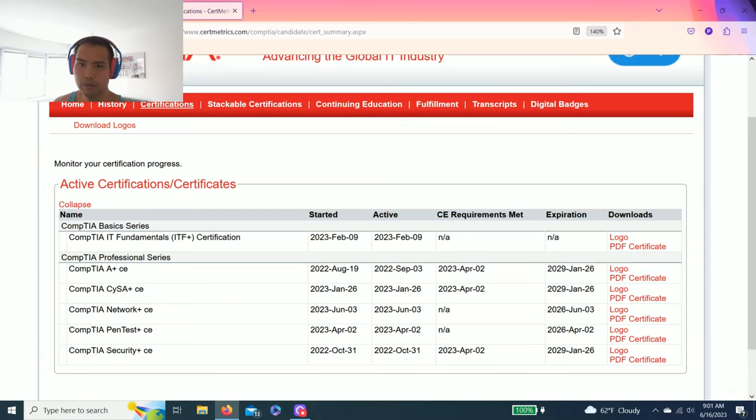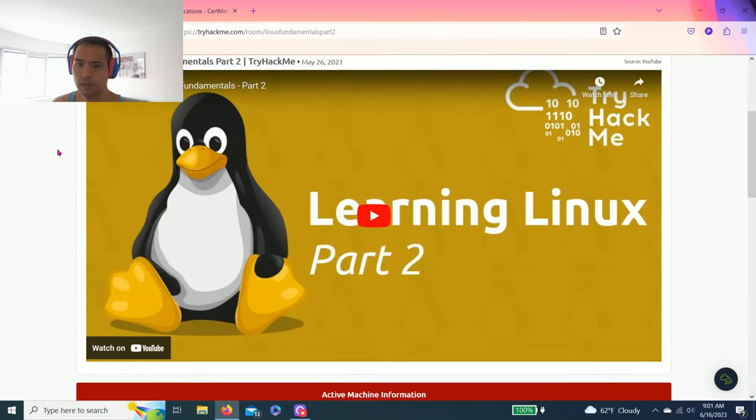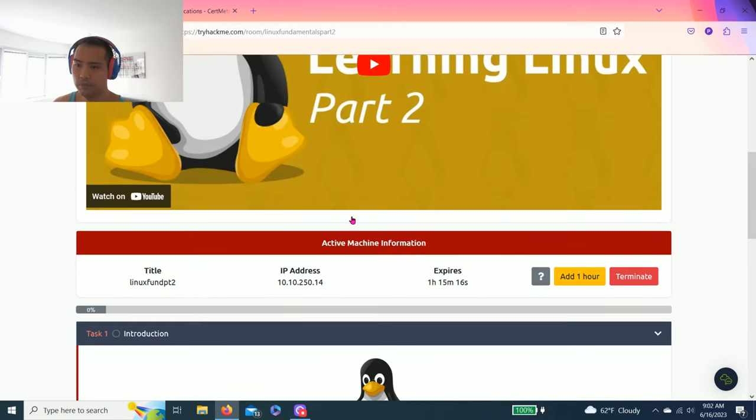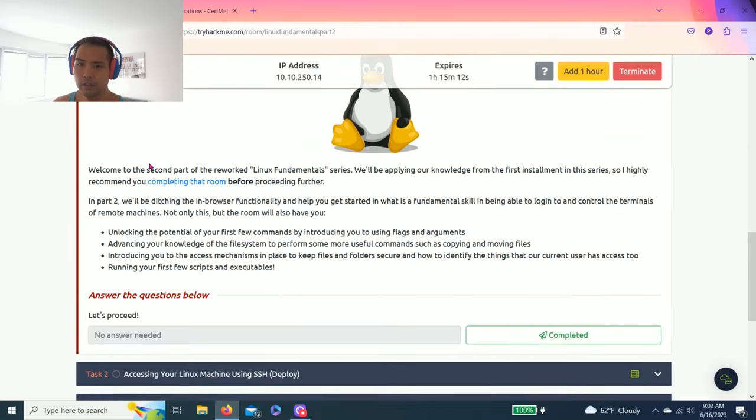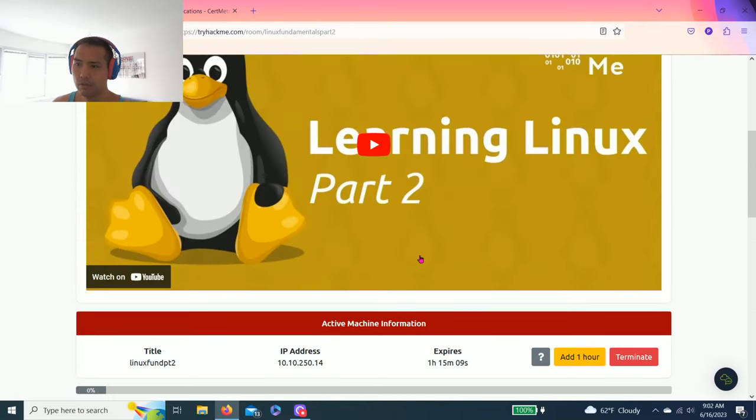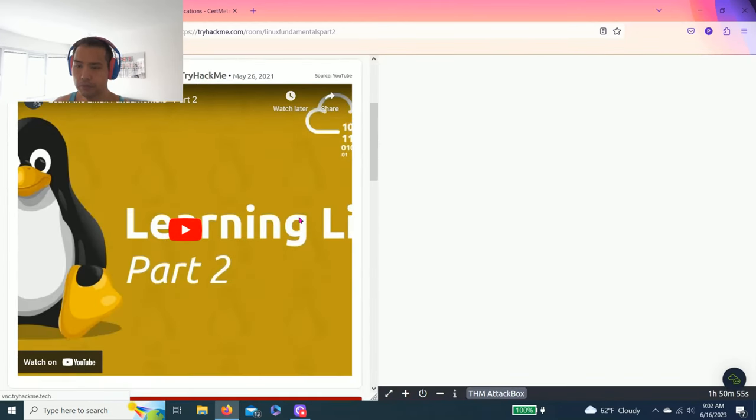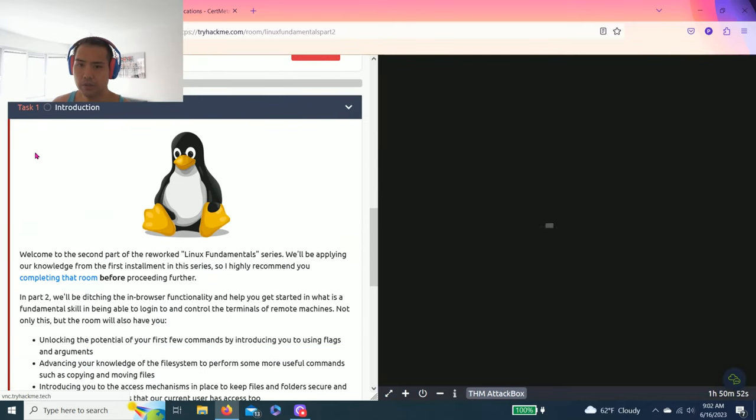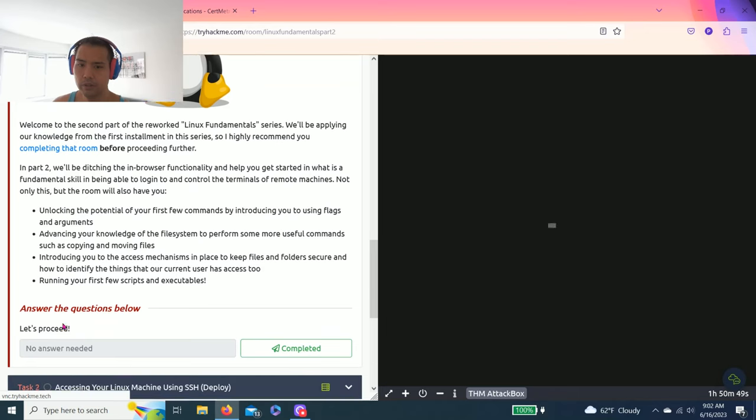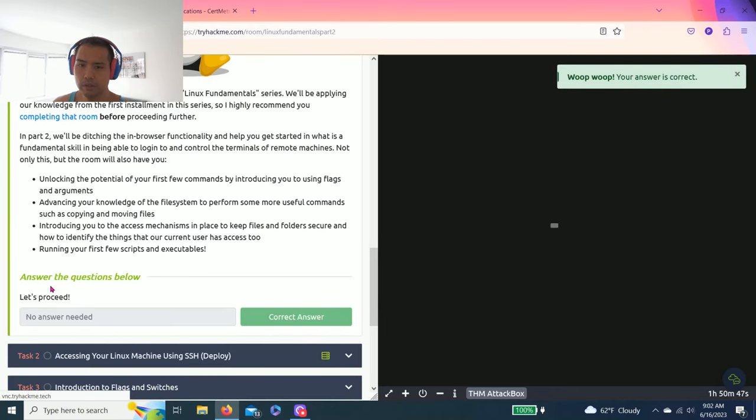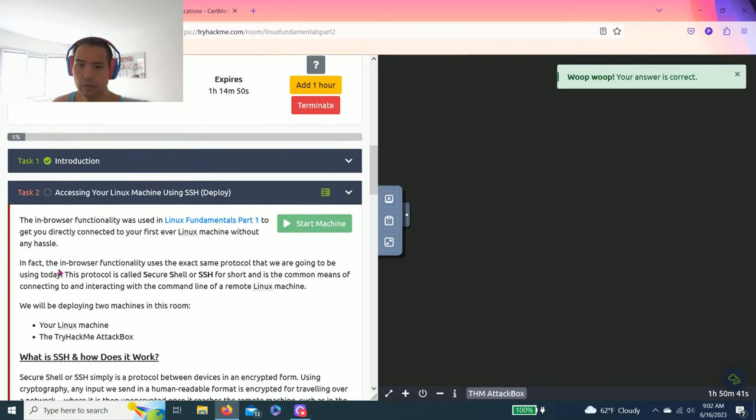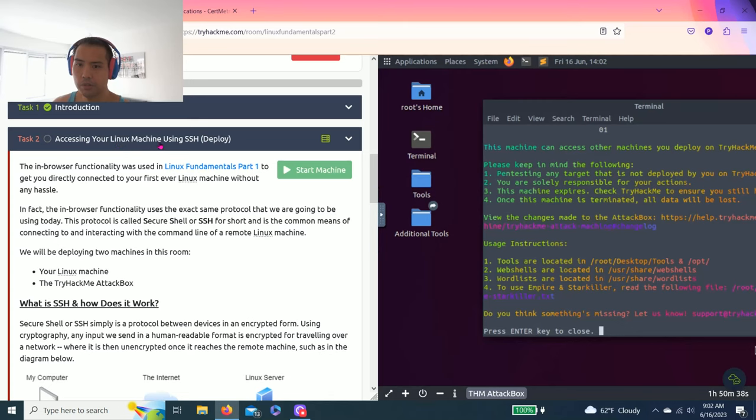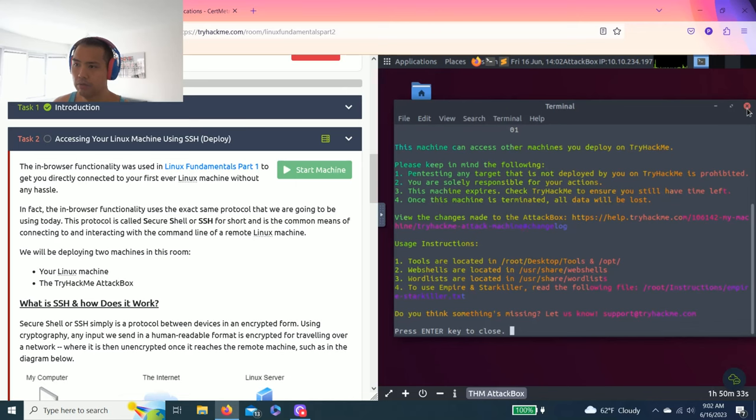I'll probably make videos to show you guys how to pass these certifications but I'm done for the rest of the year. So Linux fundamentals part 2 - TryHackMe does have a video, I strongly recommend watching it and read through these tasks. Task 1 is just an introduction for part 2 and you can just answer the questions below.